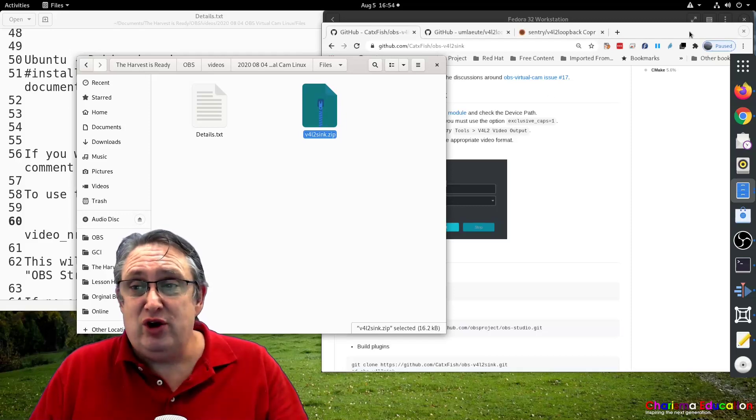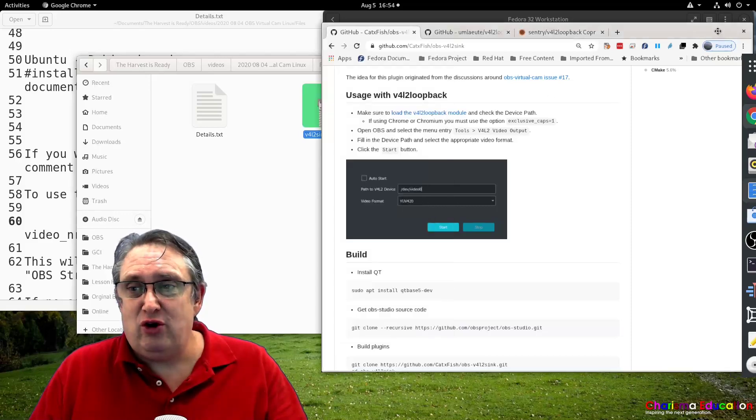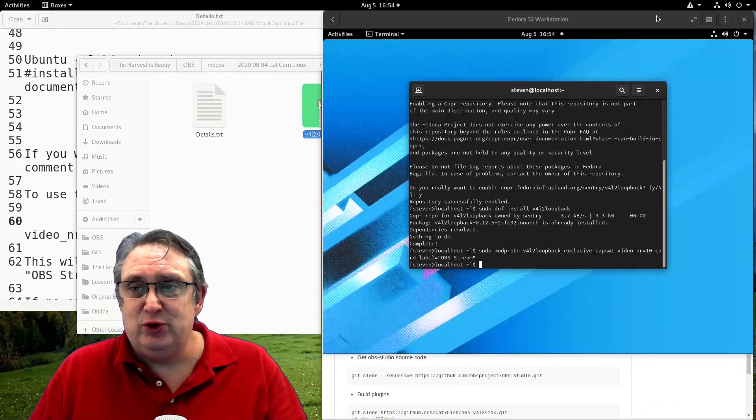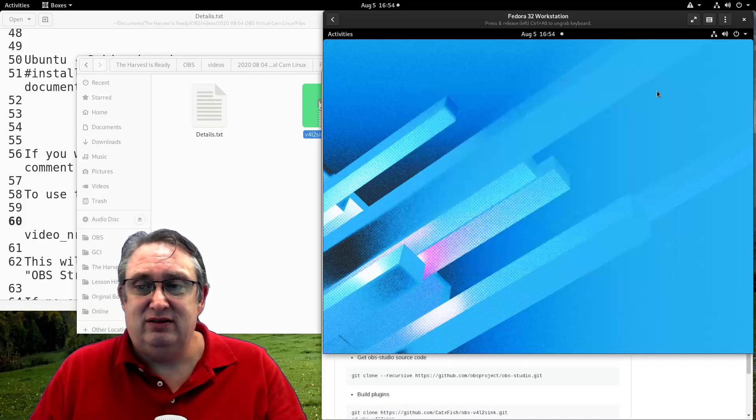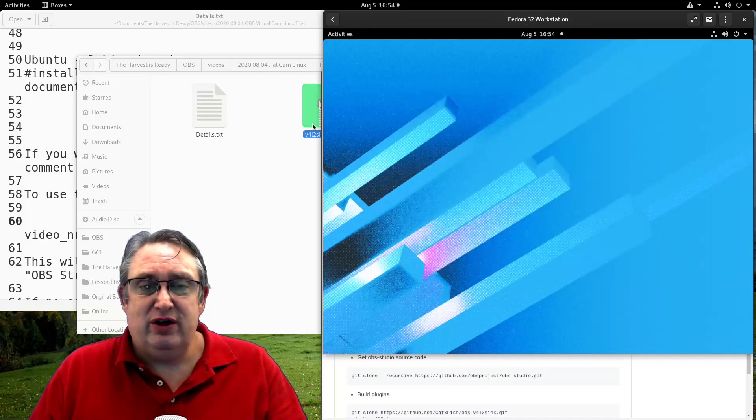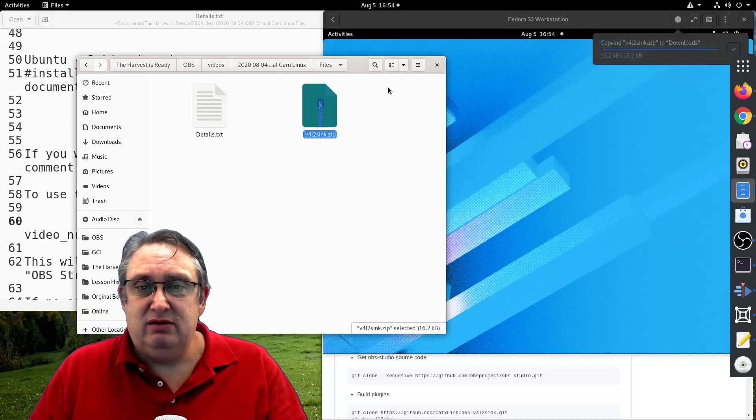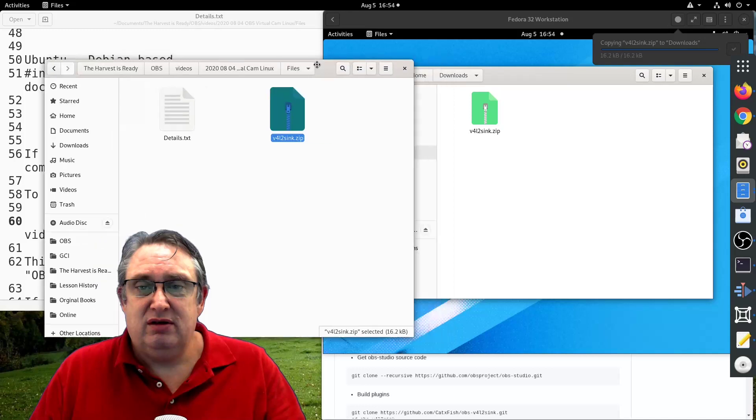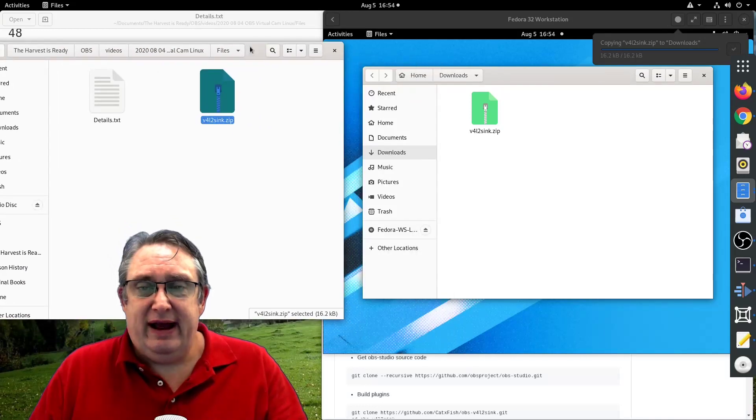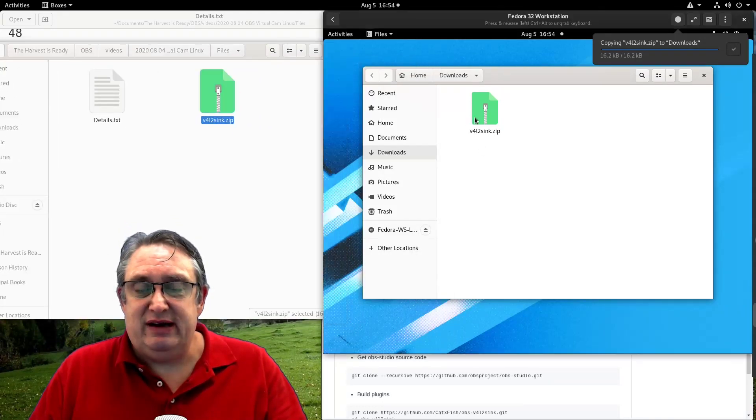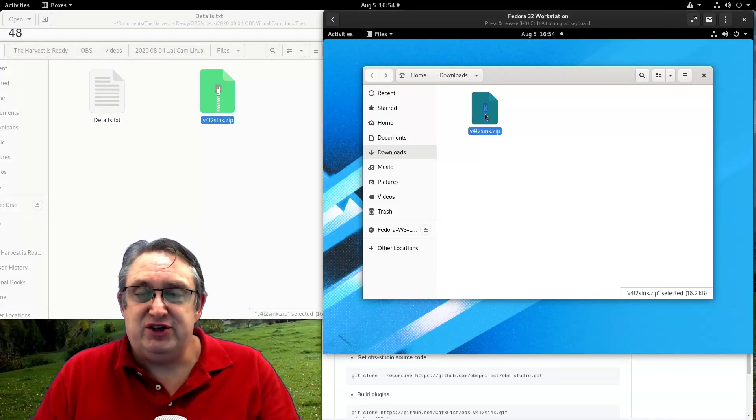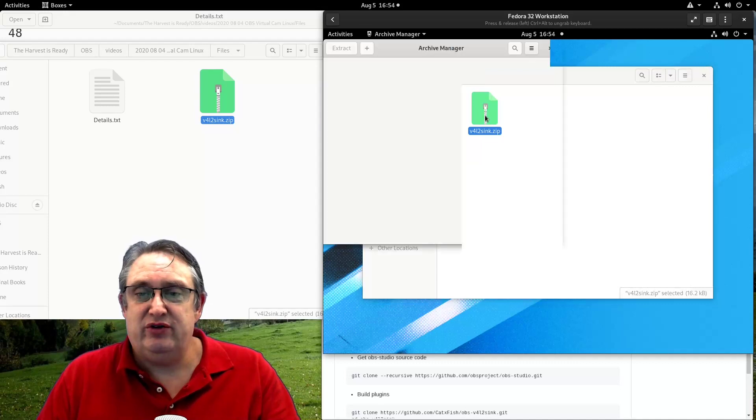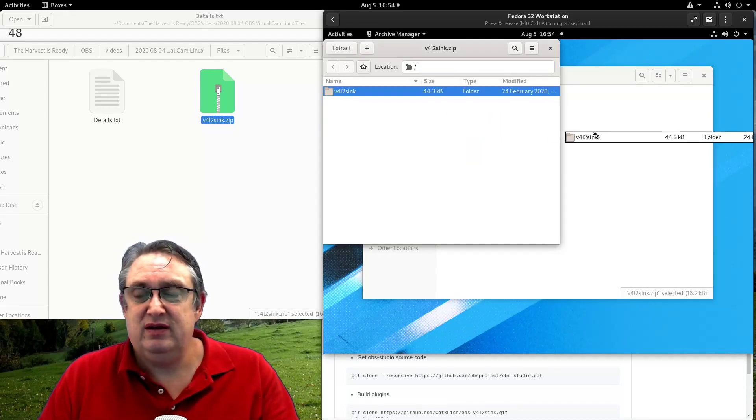And we're going to move, we're going to copy that into our distribution here. So we're going to drag it onto here. And there it is in here. Now we want to extract that. So we're going to extract it.